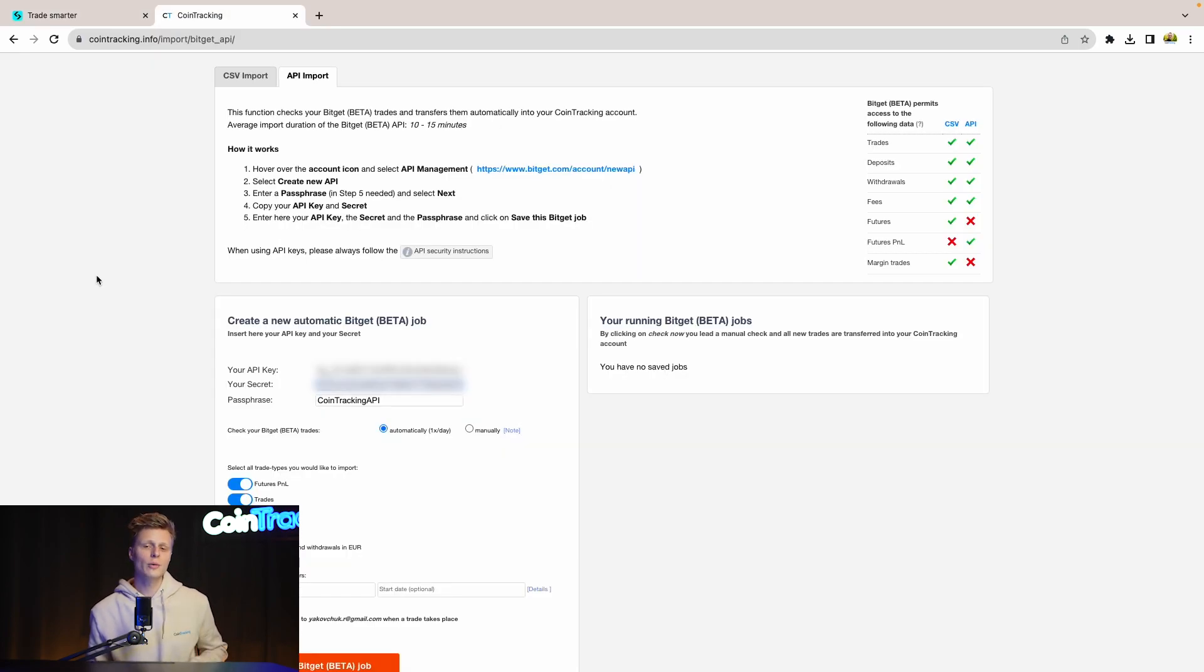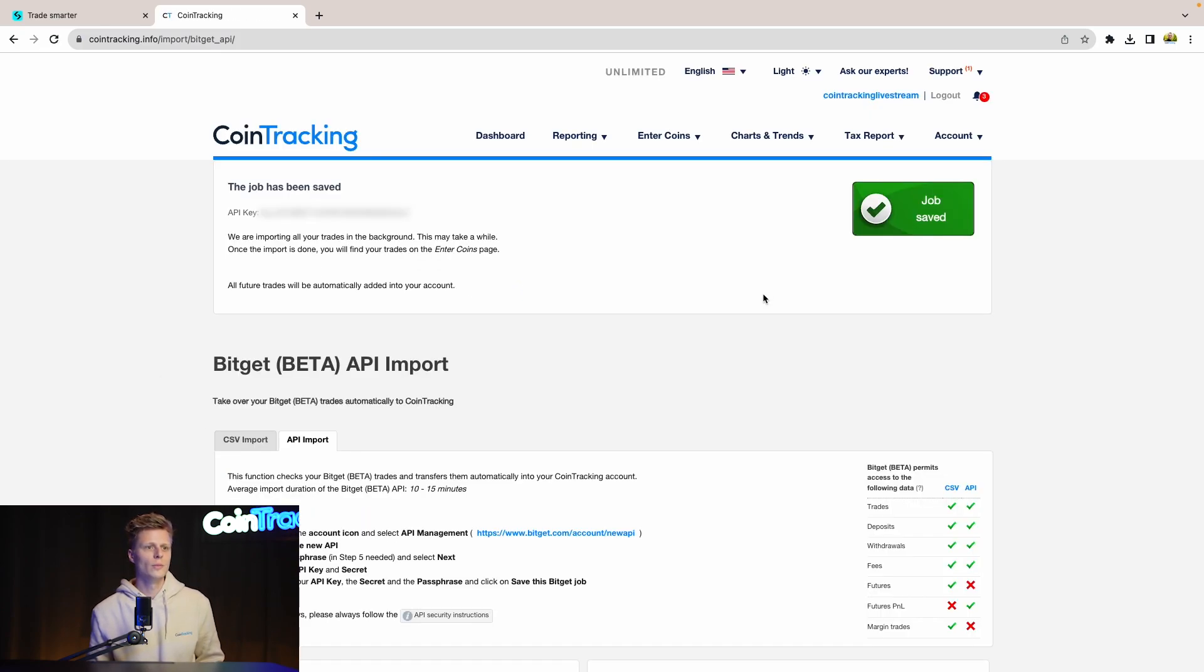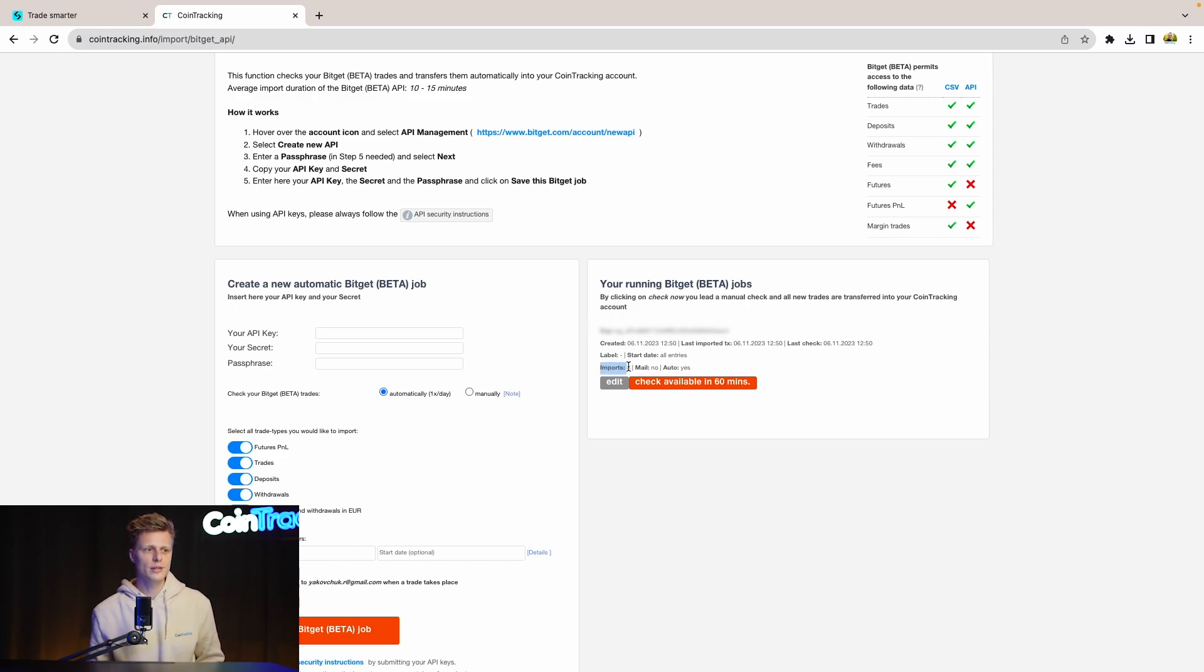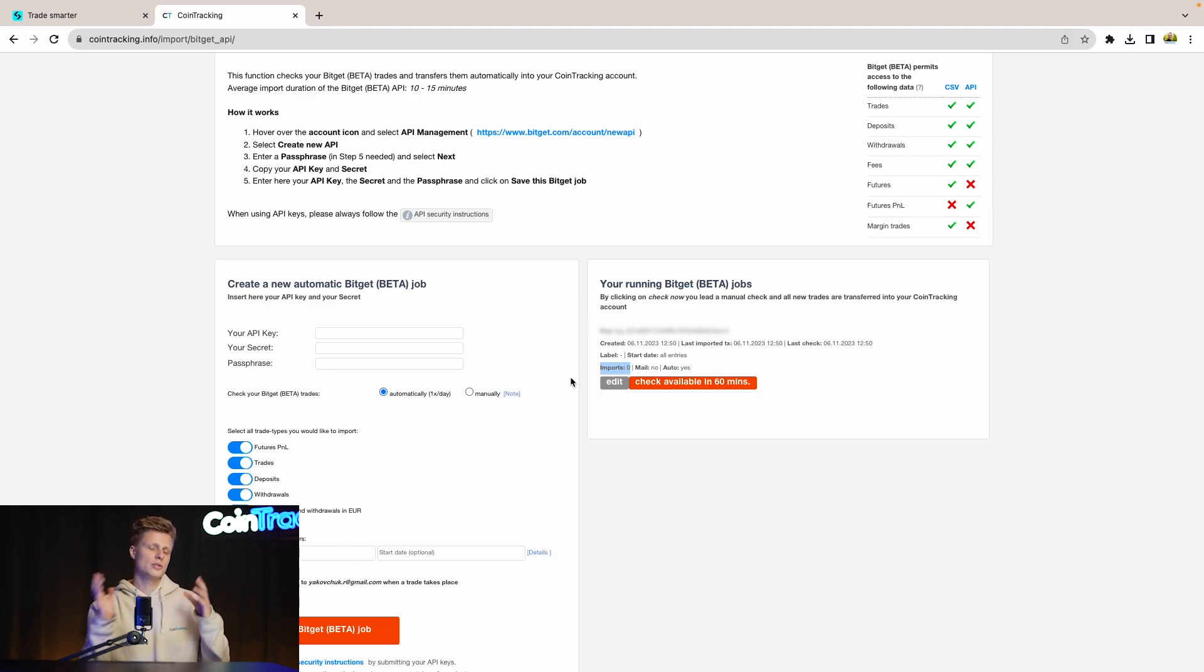Now we have all the information we need in CoinTracking and we can hit save this BitGet job. Once done, CoinTracking will give you the confirmation that the job was saved and it is successfully implemented in CoinTracking. Once this imports 0 turns to imports 1, you know that the import was correctly and successfully done into CoinTracking and all the transactions are in.